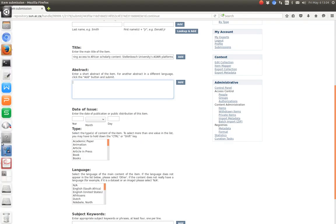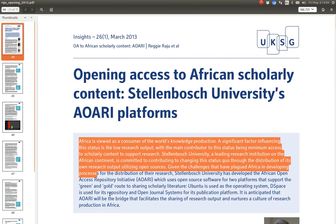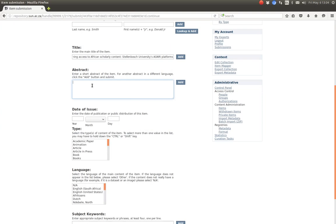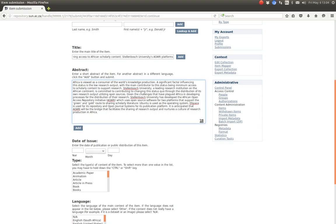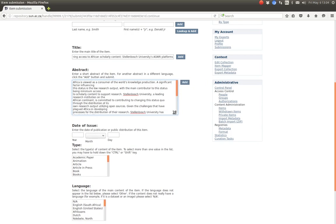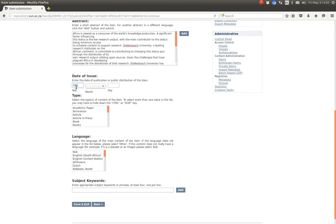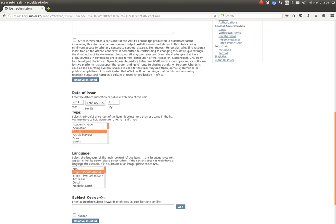Then we add the title. We switch to the PDF, copy the title, go back to the submission form, and paste it in. It only has one title so we're not adding an alternative title. Then for the abstract, we go back to the PDF, copy the abstract, go back to the browser, and paste it in. You can expand the text box to review it in a clean way.